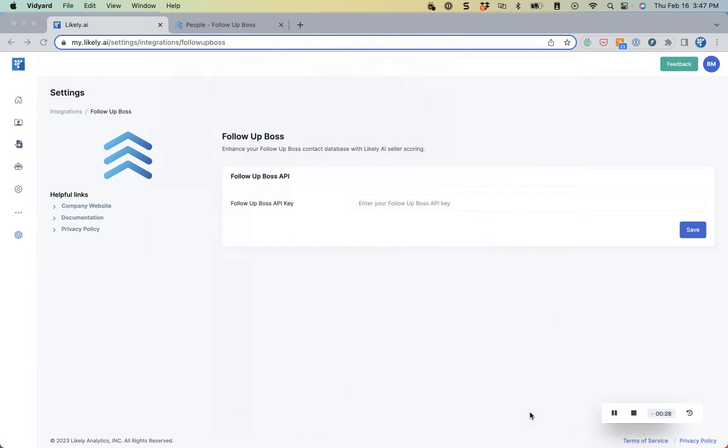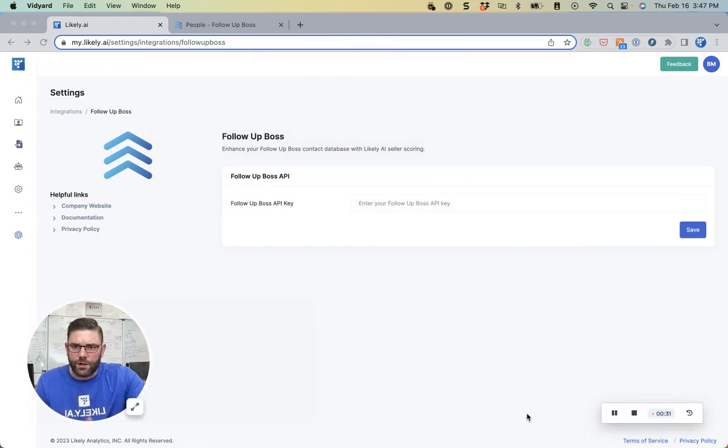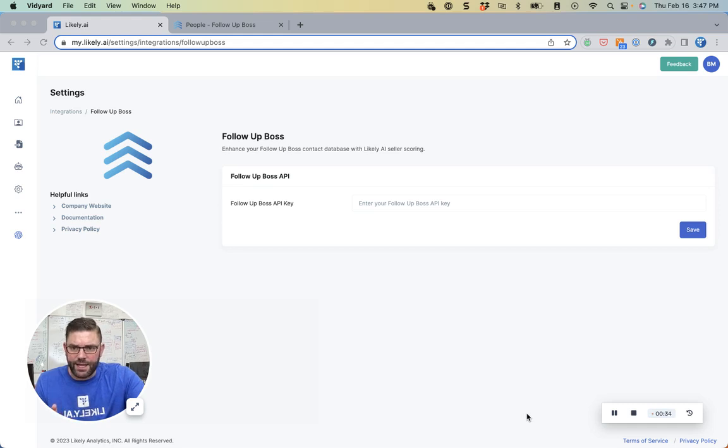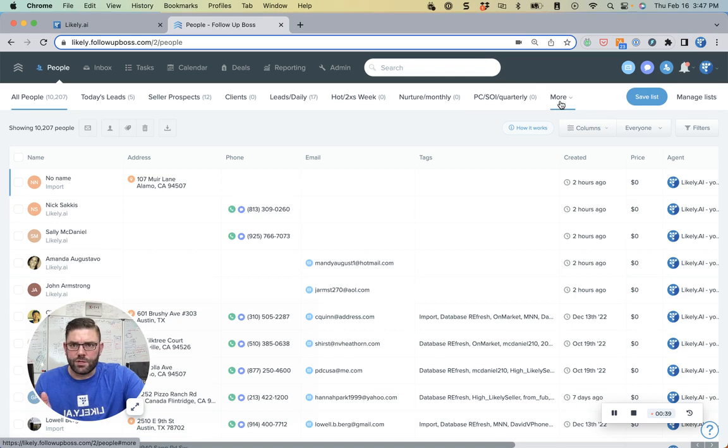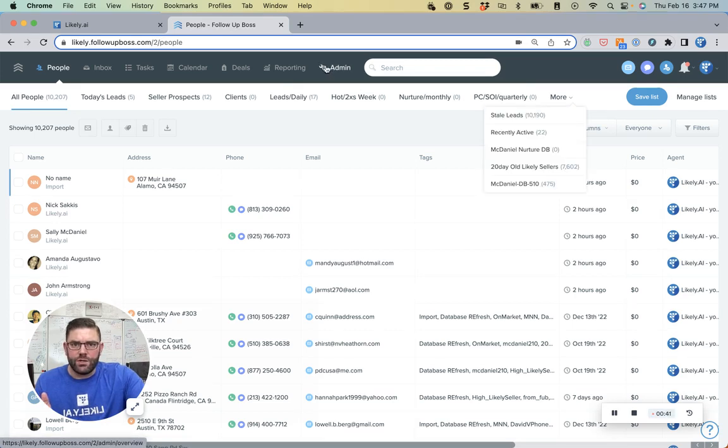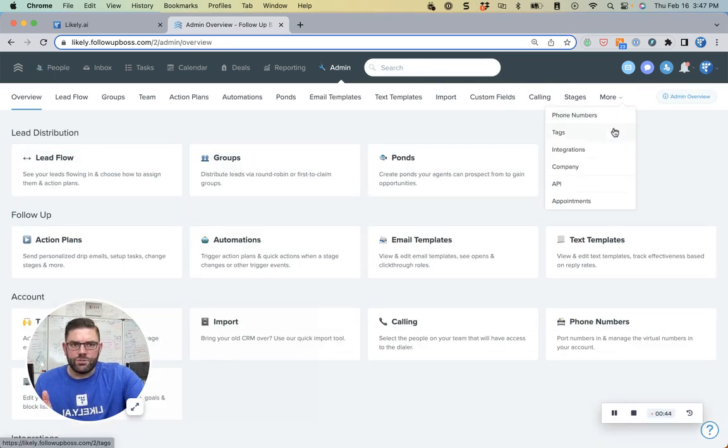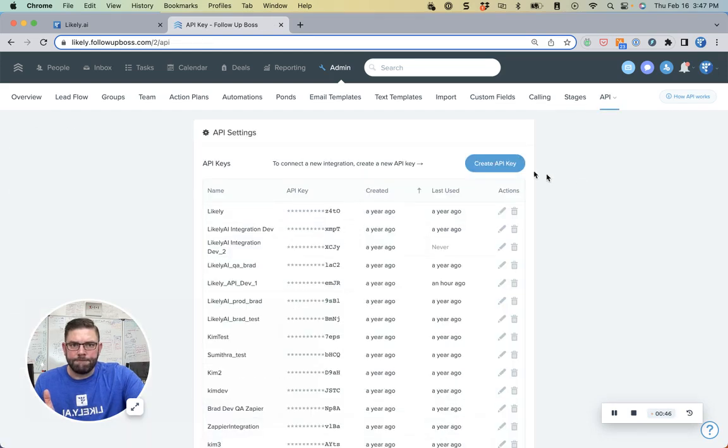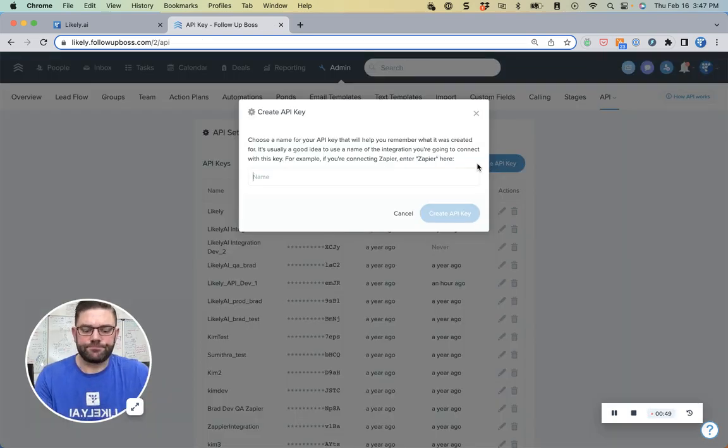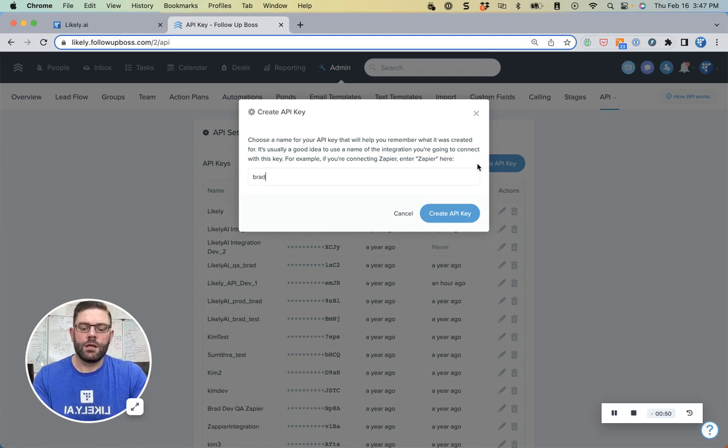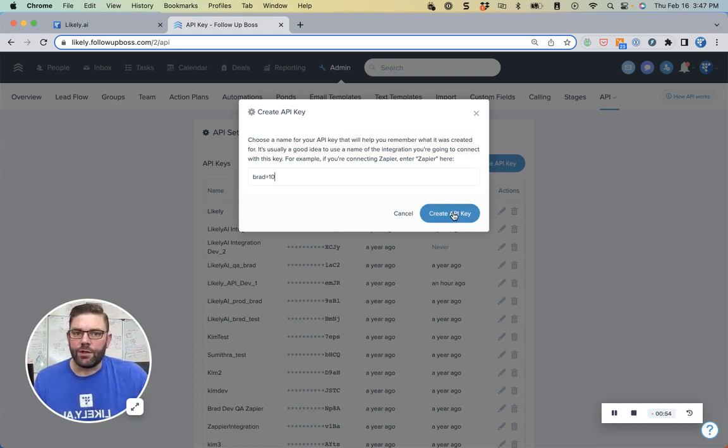So the first thing you have to do is simply connect your Follow-Up Boss account to Likely AI, and it takes this long. You come over to your Follow-Up Boss account, you go to Admin, go to API, and click Create API Key. Name it something. I'm going to use a demo account, so call it that.